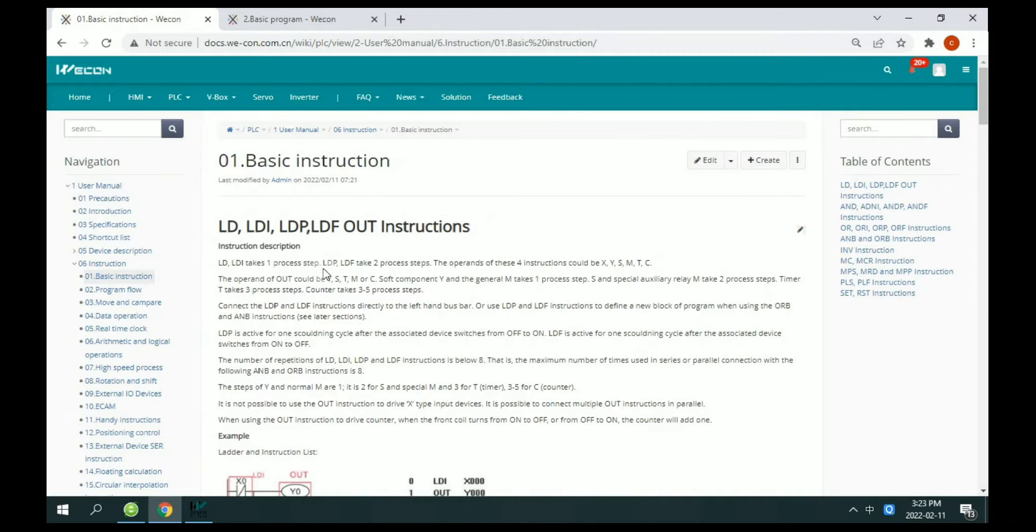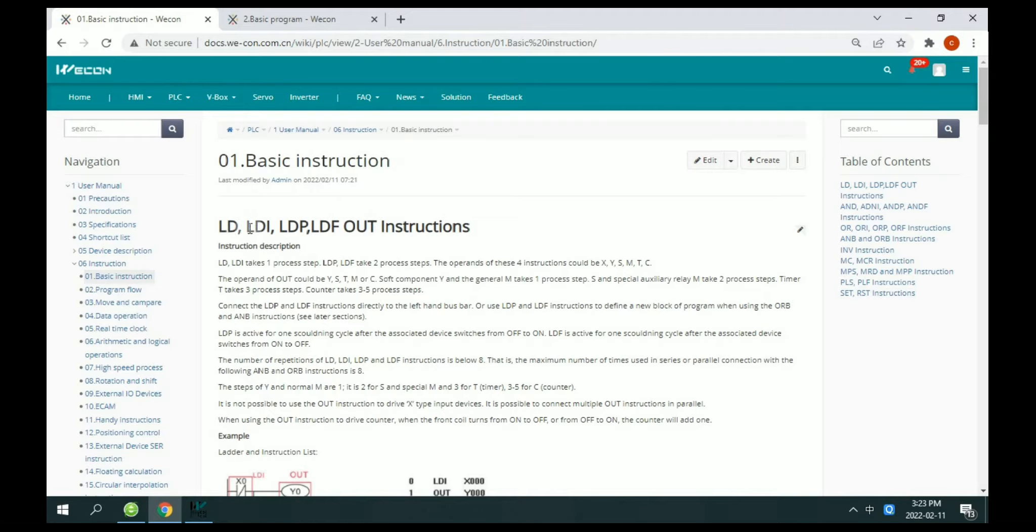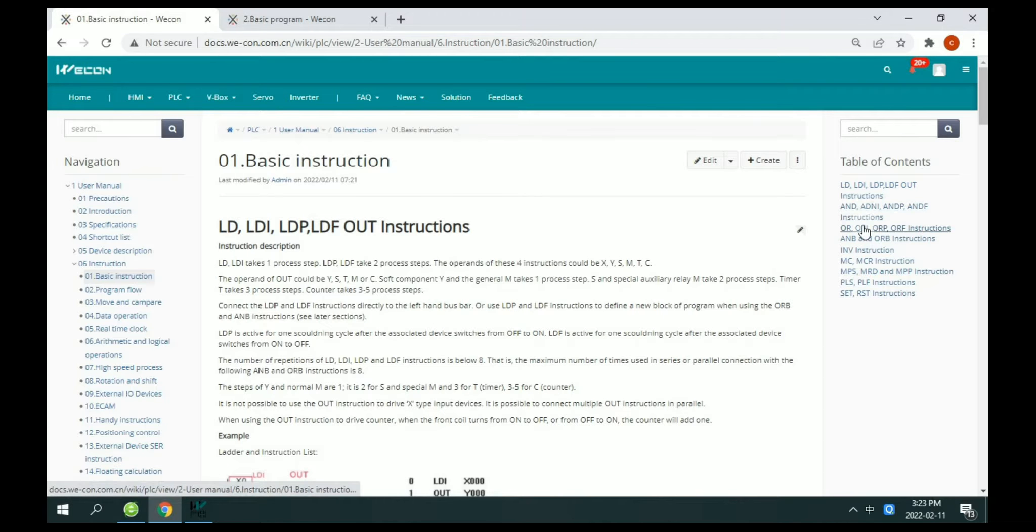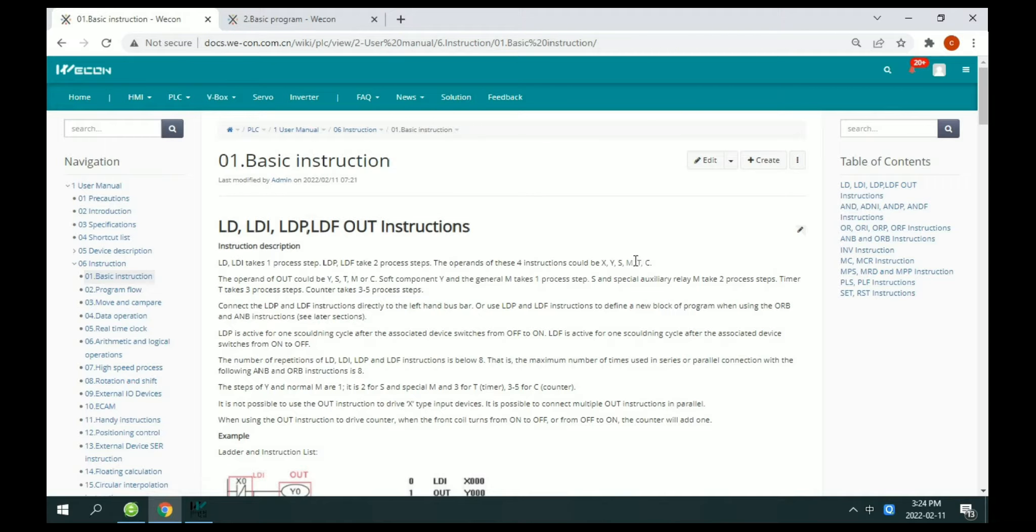Today we will introduce the basic instruction about LD, LDI, LDP, LDF, and also introduce all instructions.